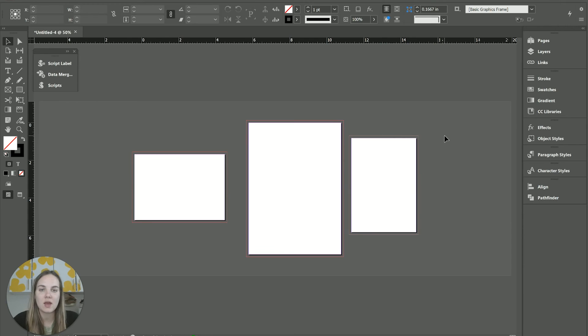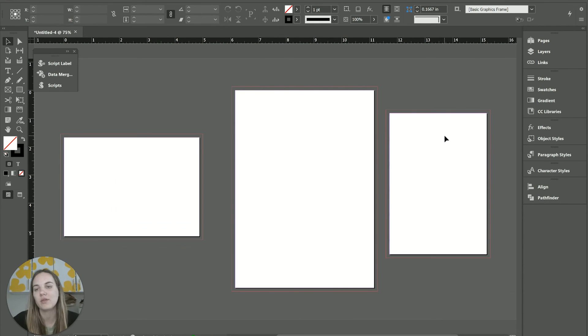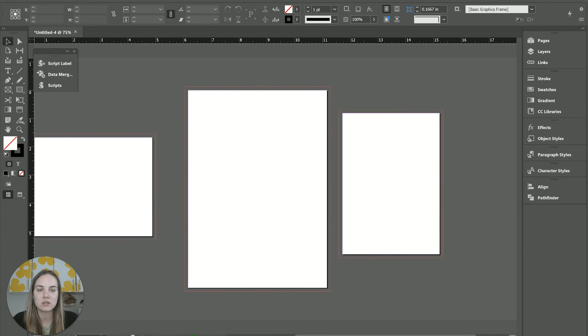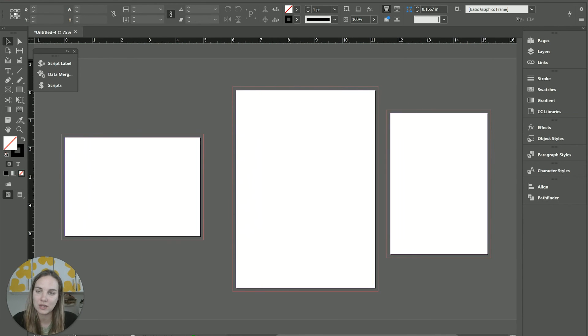And then that way I basically have more of that Illustrator view, but all the capabilities that I had in InDesign. So I absolutely love this.